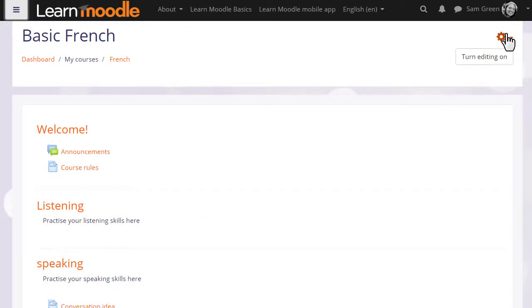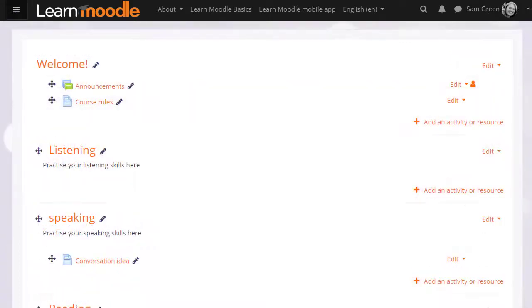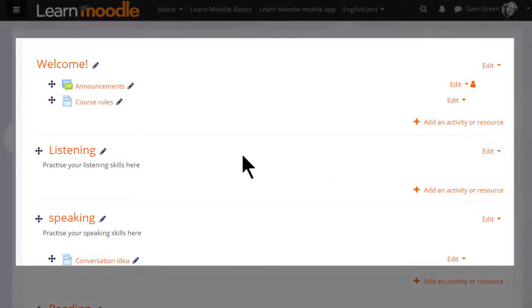If we turn the editing on in our course from the menu or the button, menus appear against each section and activity or resource. So let's zoom in and take a look at them. Other themes may have different editing icons from these, but they'll be in the same order.